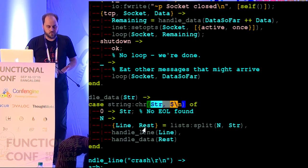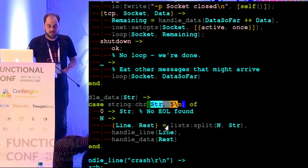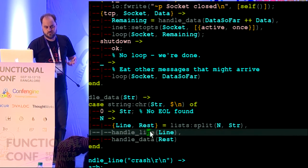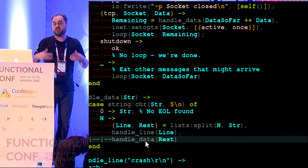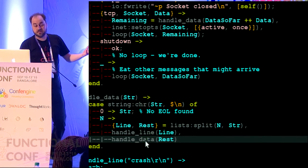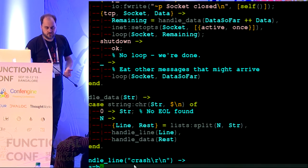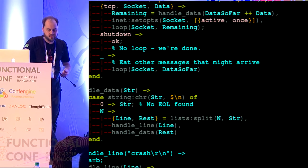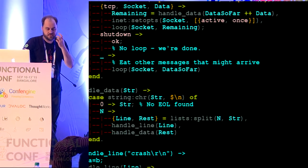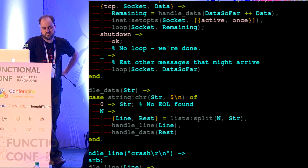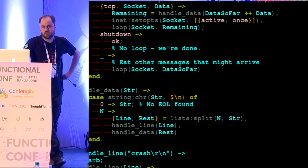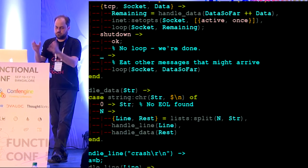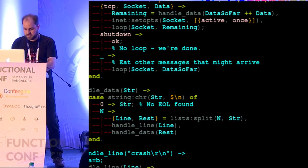Handle_data takes the list of bytes received and checks if there's a newline at the end. If there's no newline it's only a partial message, so we return what we've got so far and wait for the rest. Data so far plus the new data is fed back into the loop. If we did get the end of line, we split the string at that line, handle that one line with handle_line, and recursively call handle_data in case two messages came in one TCP packet. Handle_line just sends the message to chat_hub: broadcast from me of the line.